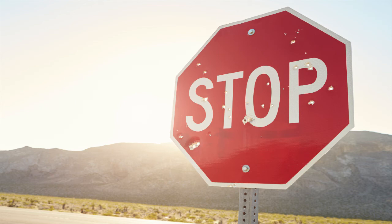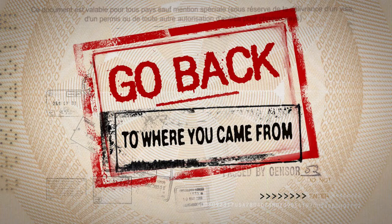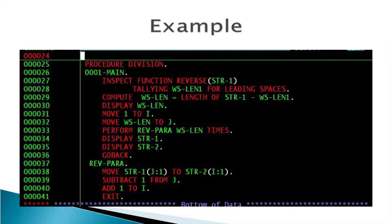So in the end, unless you have a really, really good reason, you should use GO BACK to end your program. From my experience, I highly recommend using GO BACK. Here are a few lines from a procedure division of a sample program, and you can see we use a GO BACK to end the program.